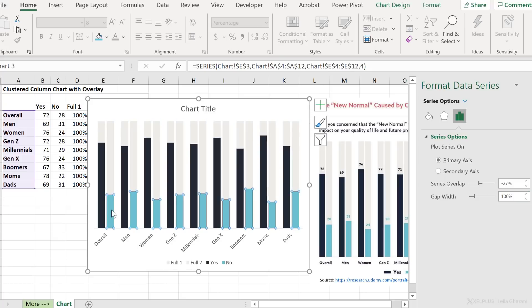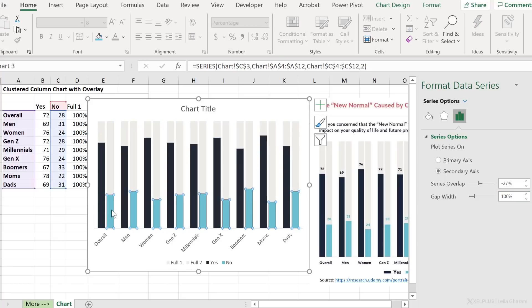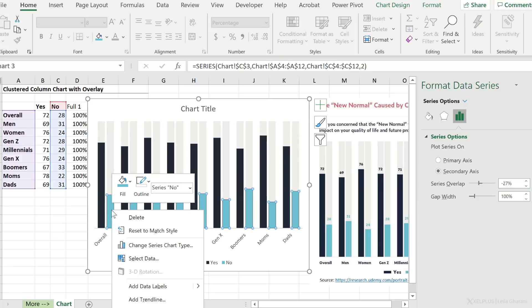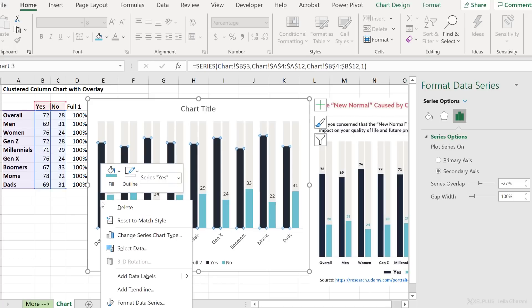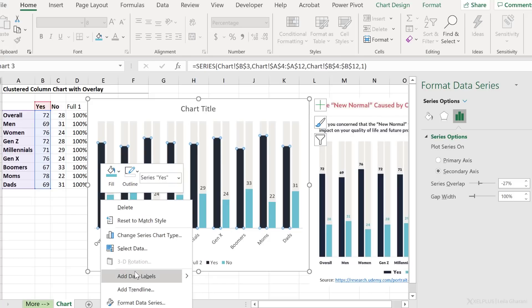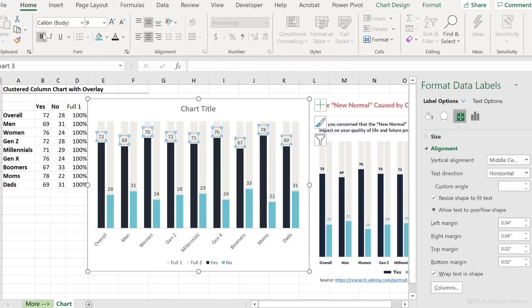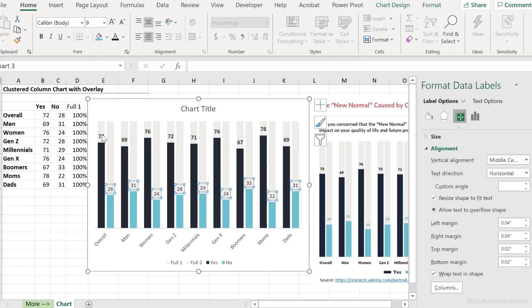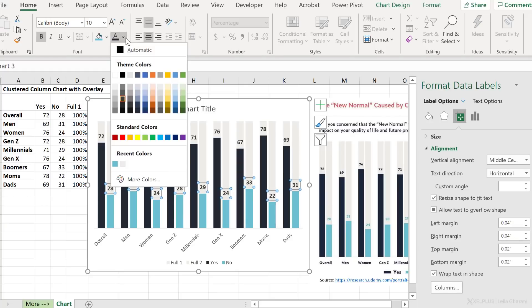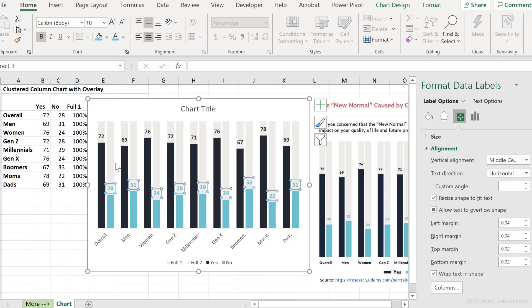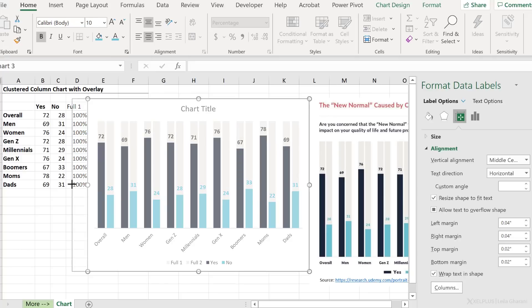Let's add the data labels to our yes and no series. Right mouse click, add data labels. Right mouse click, add data labels. Adjust the labels, let's make them bold and a bit bigger. Same here. And also the font color of the label for the no series, should be the same as the series. This looks pretty good.